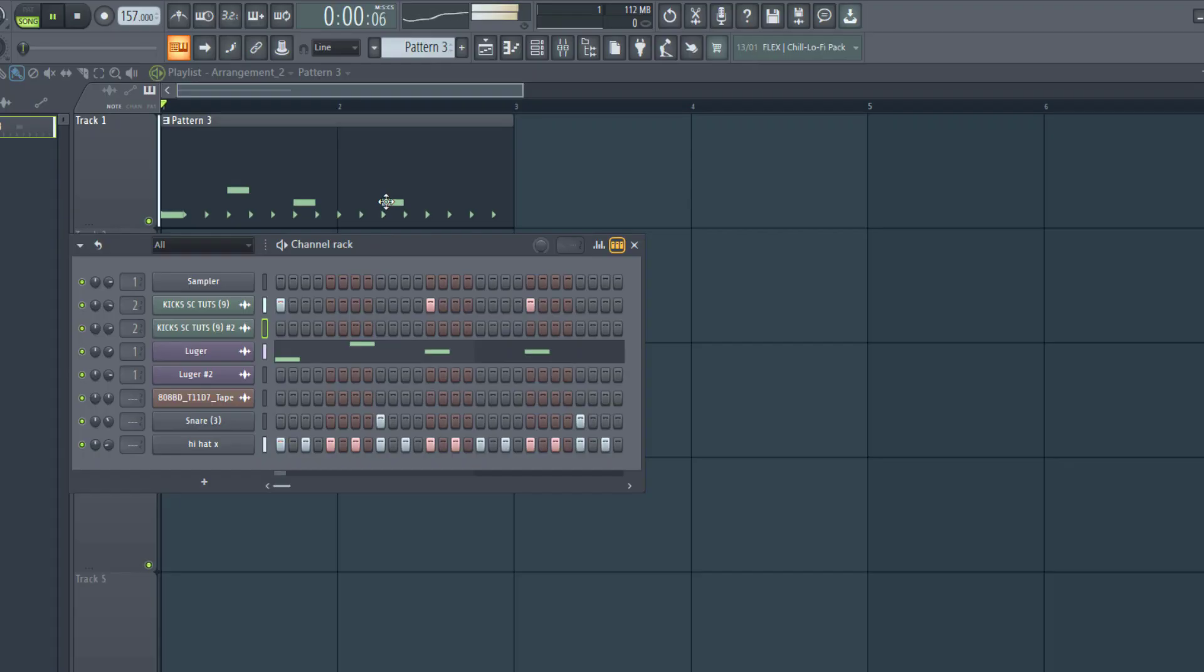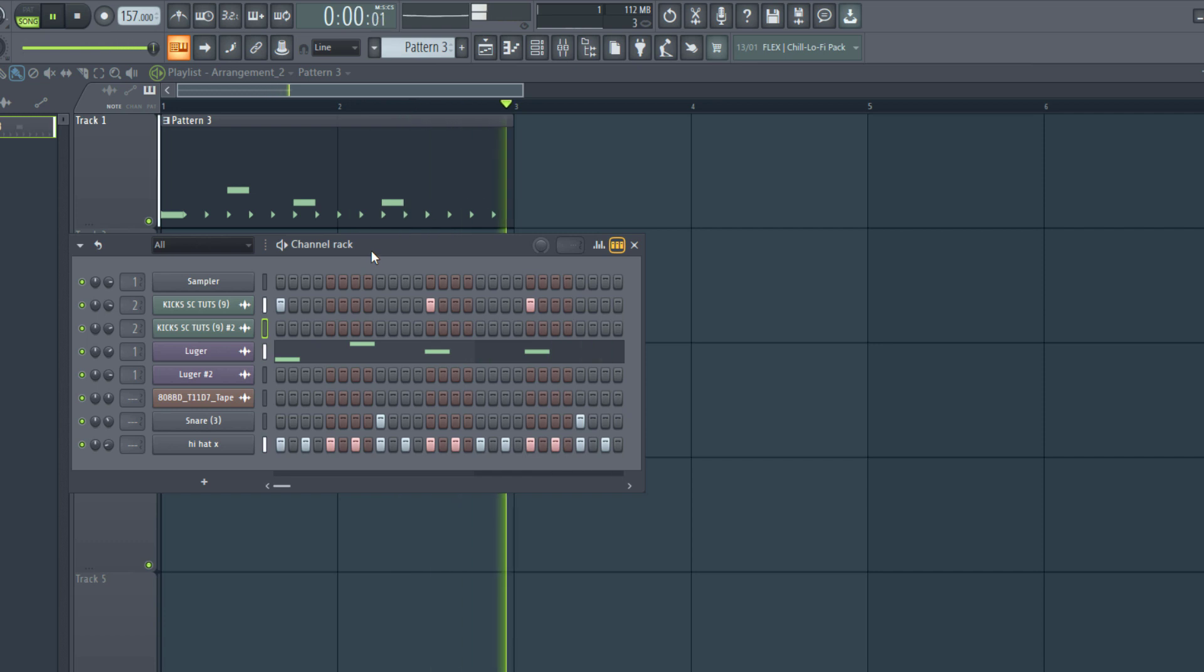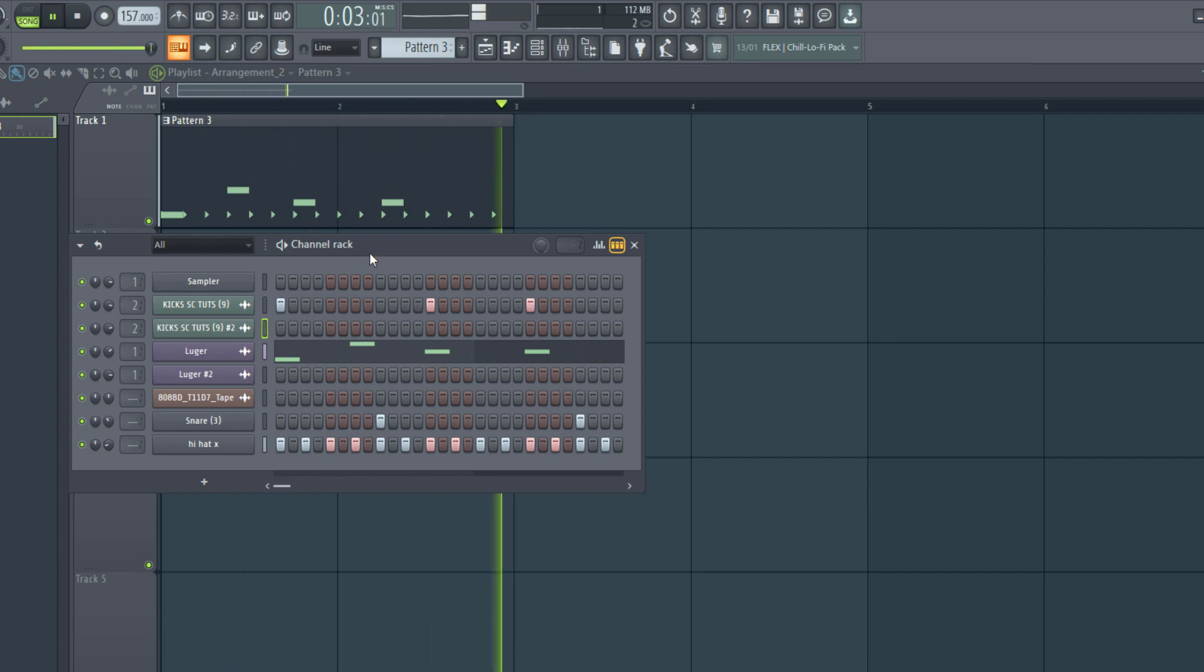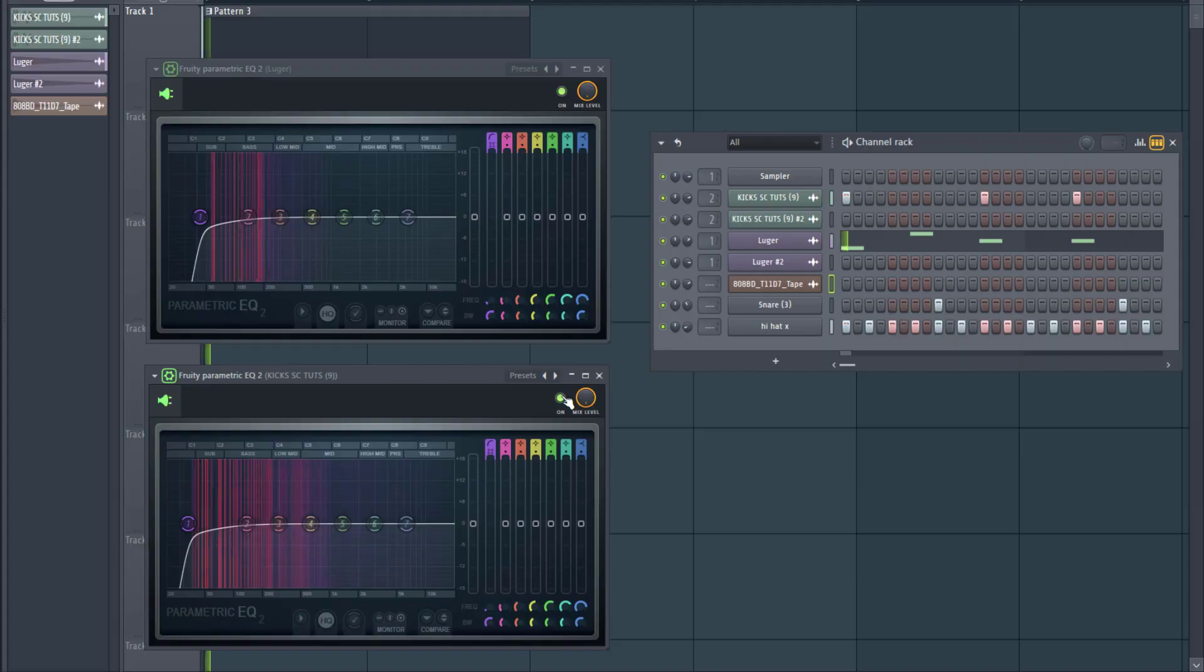So you're mixing a song but the kick and the bass simply isn't hitting the way you want it to hit. I'm going to show you how to spice up your kick and your bass from sounding like this to sounding like this.